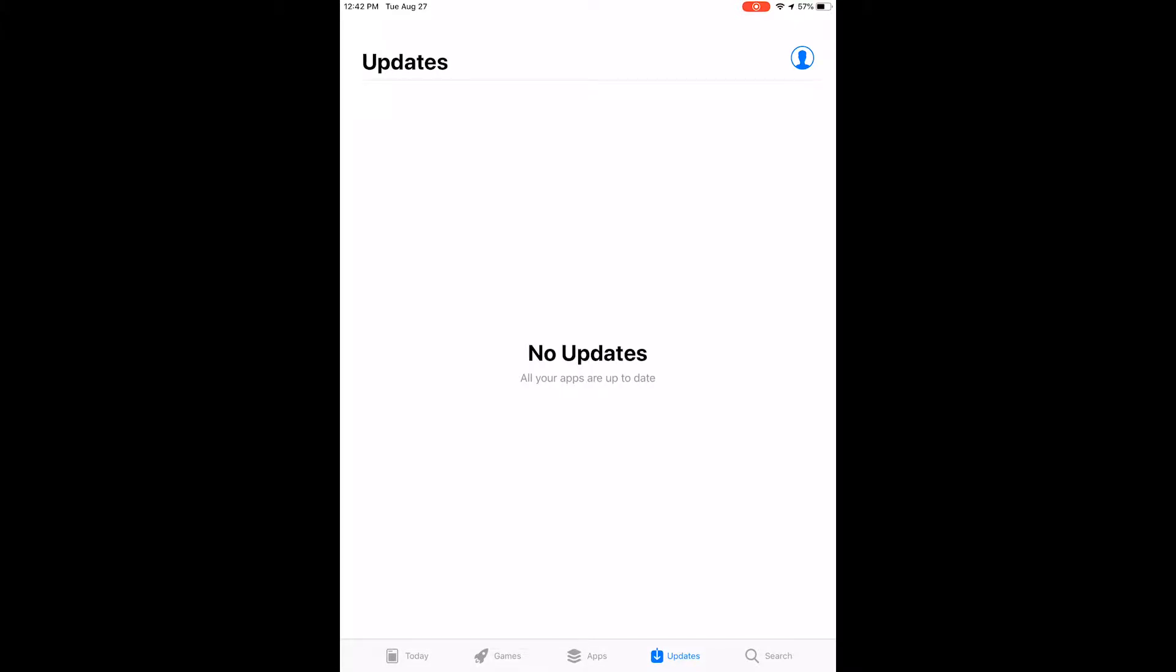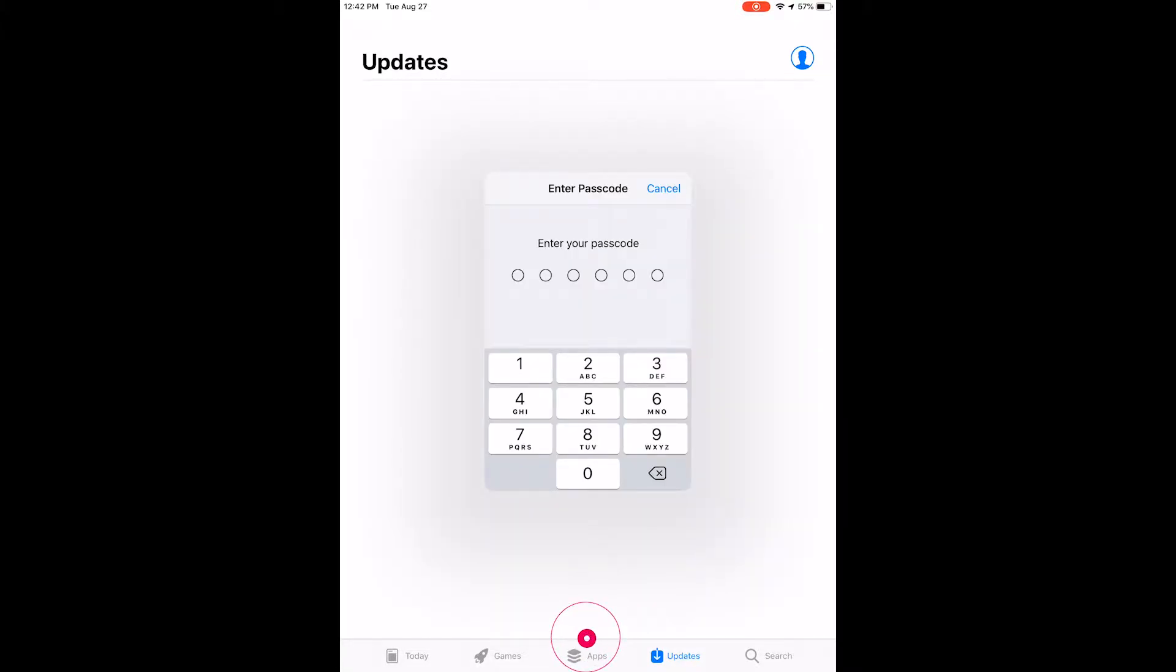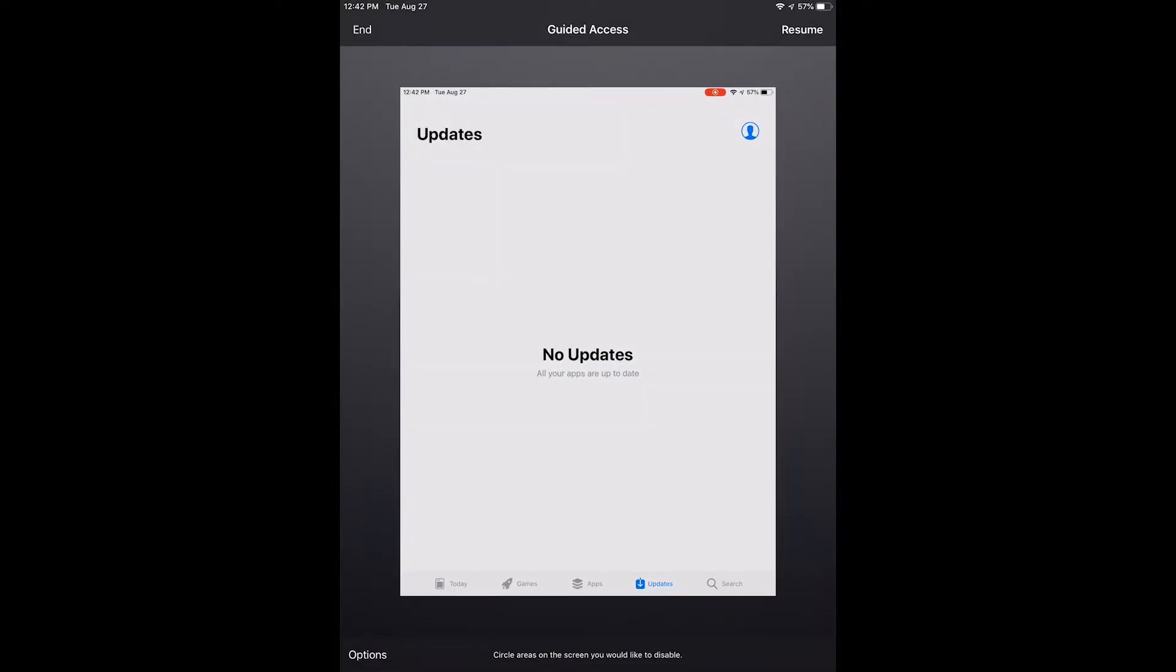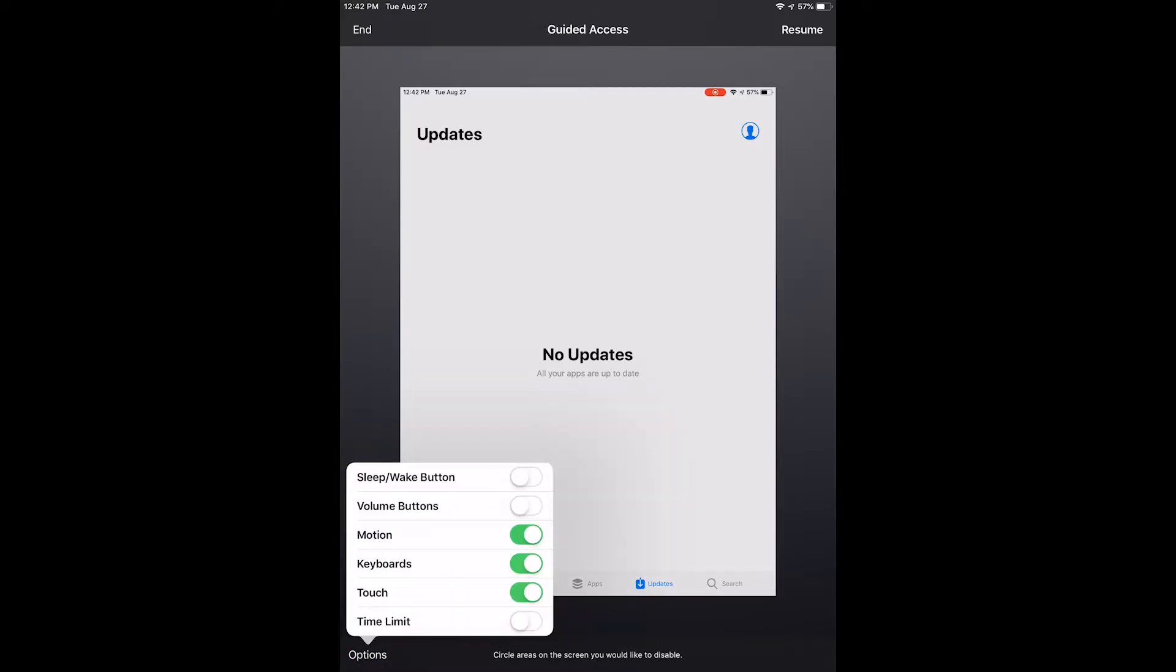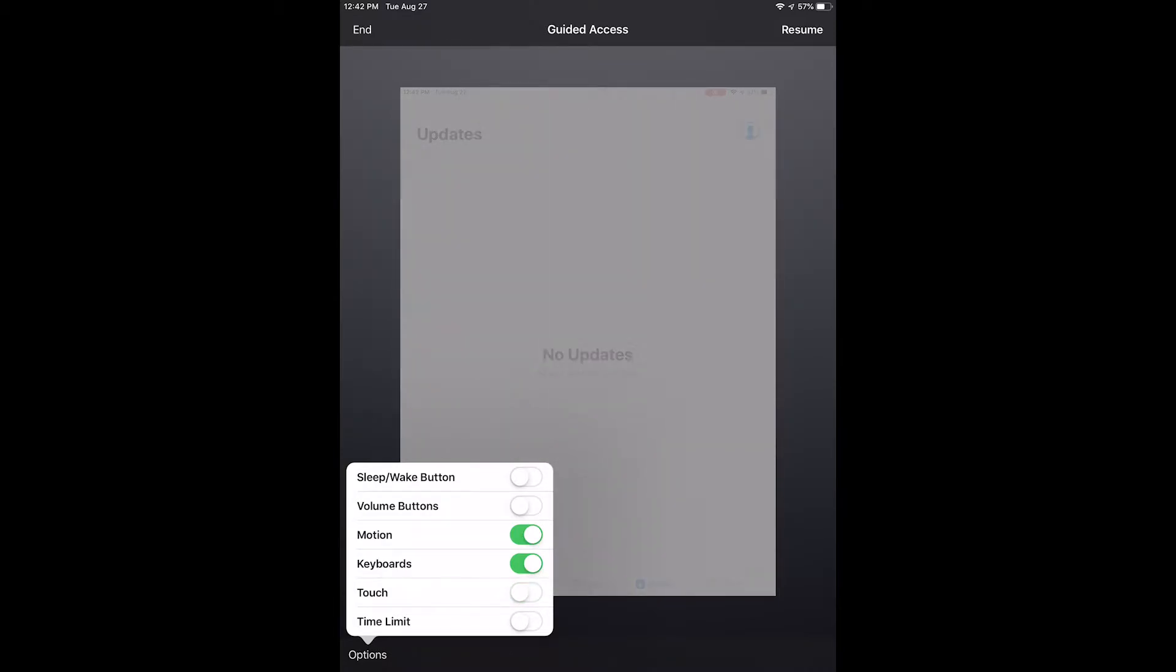To open the Guided Access menu, triple tap the home button and enter your passcode. The screen will back out with a menu in the bottom left corner that provides additional options to disable the touch screen and other features.